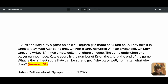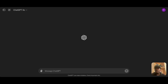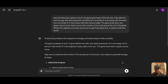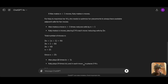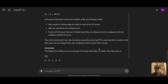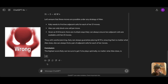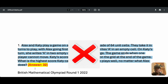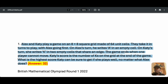I'm presently on ChatGPT-4.0, as you can see. I've typed in the question and the answer from ChatGPT-4.0 is 42, which is wrong. The correct answer is 32, as confirmed by the organizer of the British Mathematical Olympiad Round 1 2022 — it is 32 and not 42.